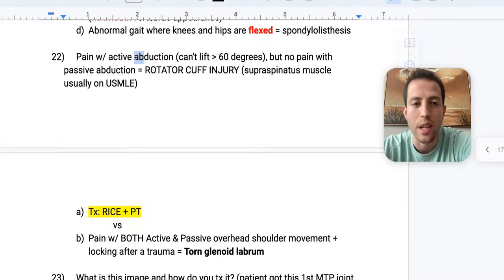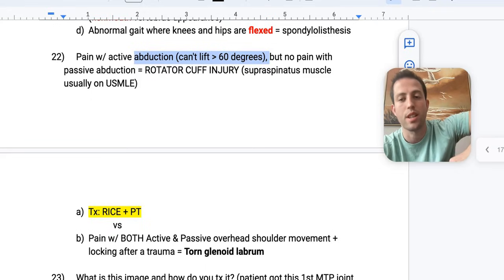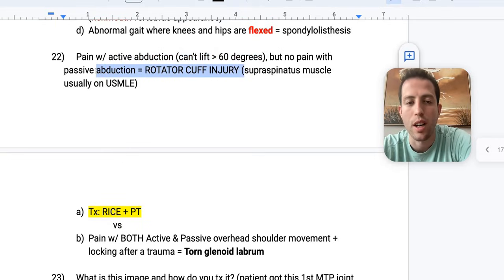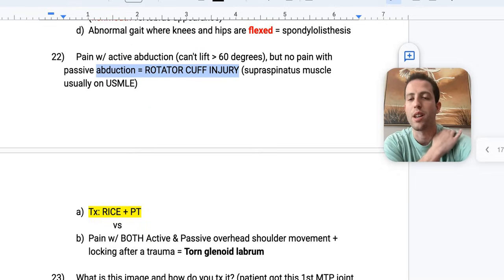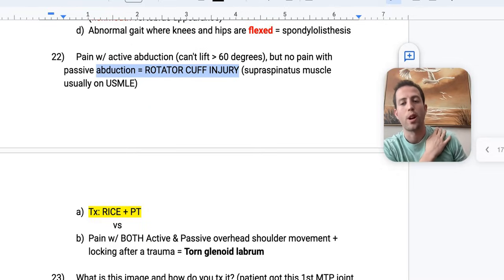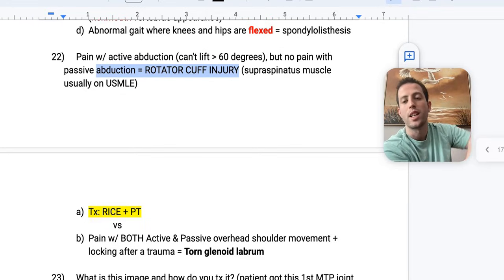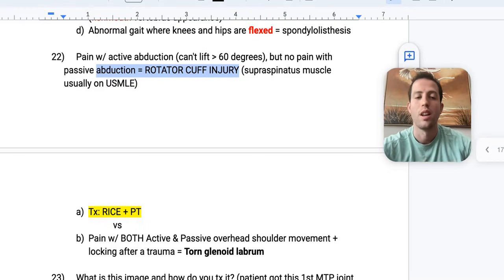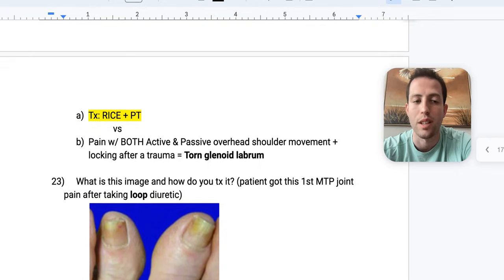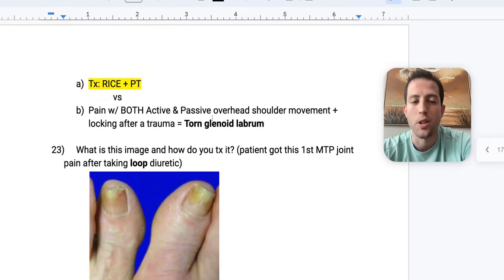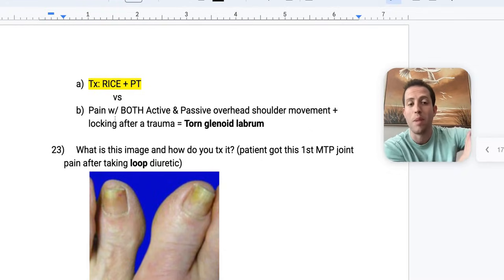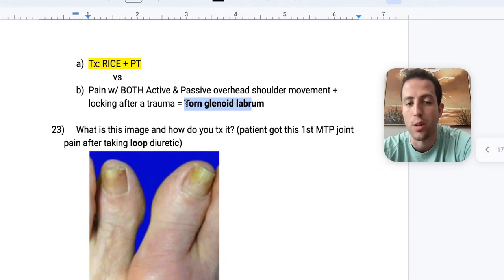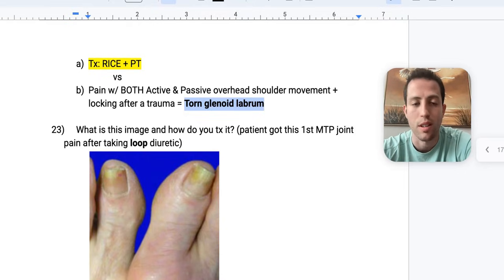A patient with pain during active abduction — can't lift their arm over 60 degrees — but no pain with passive abduction: this is a rotator cuff injury. The supraspinatus muscle is usually your answer on the USMLE. If it hurts to move on your own but not when someone else moves it, the muscle itself is straining. Treatment is RICE — rest, ice, compression, elevation — with physical therapy. If there's pain with both active and passive overhead shoulder movement plus locking after trauma, think a torn glenoid labrum.